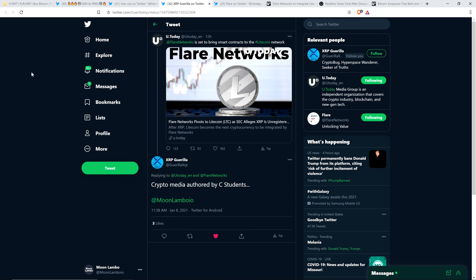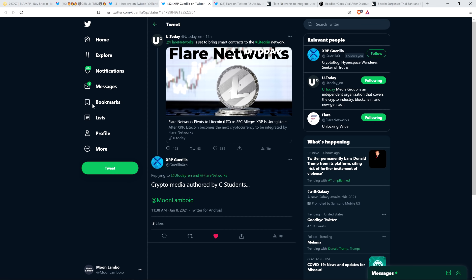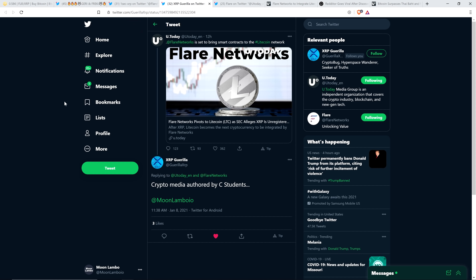And you can see XRP Guerrilla tagged me in this piece and wrote, this U Today piece with the bad title and wrote, Crypto Media authored by C-Students. Indeed, XRP Guerrilla. As I always said, I always call it because, look, there are so many mistakes in crypto media, so many inaccuracies, all sorts of bad stuff.